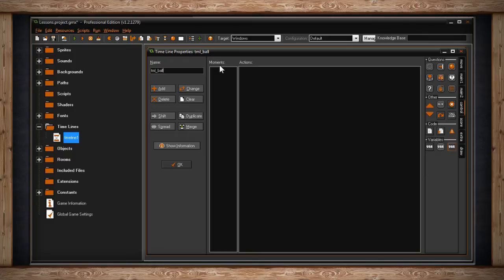The reason for this is a timeline is just a series of alarm triggers. The ultimate goal of a timeline is to create a list of things you want an object to do and at what time or at what moment. Moments are calculated in steps. Let's go ahead now and create some moments.